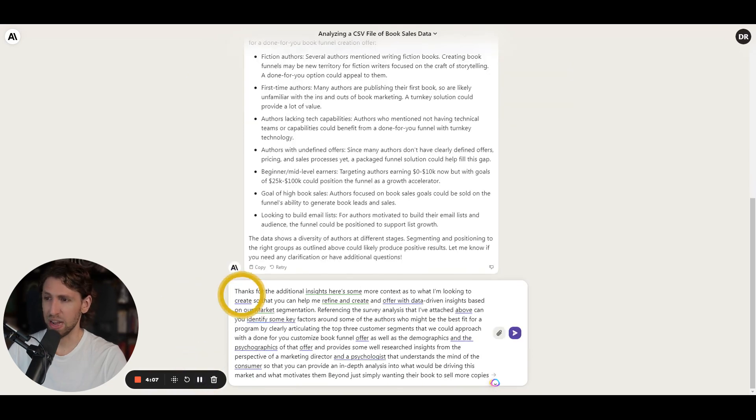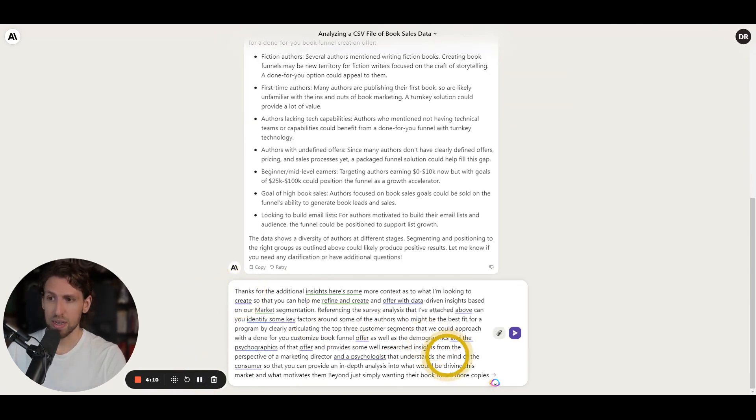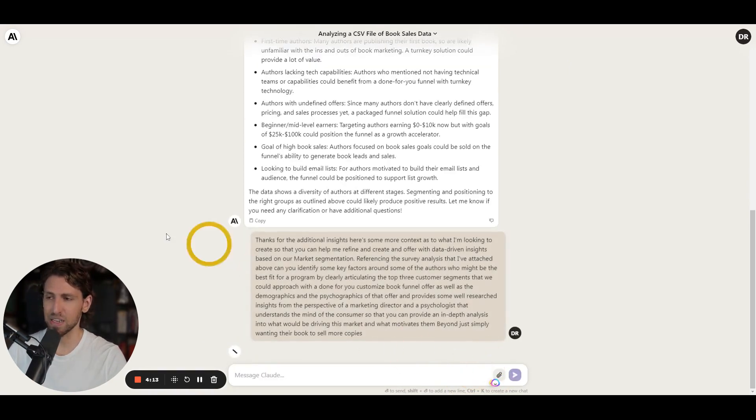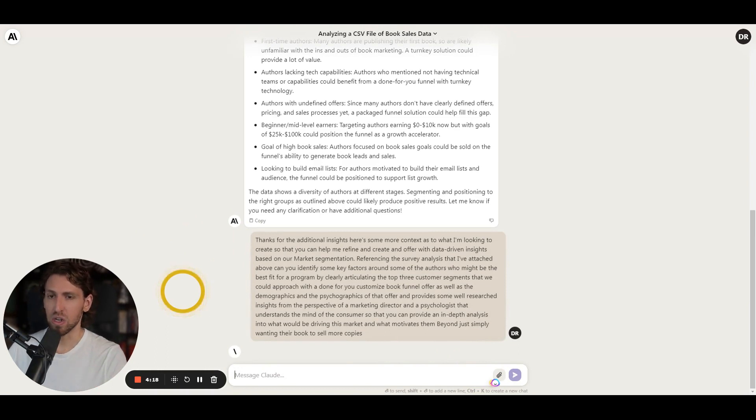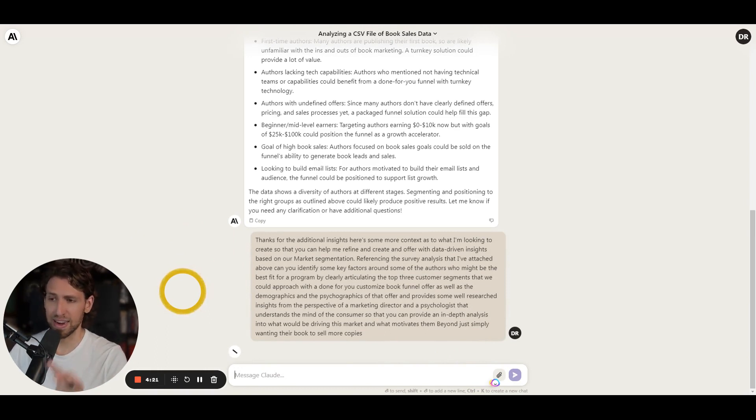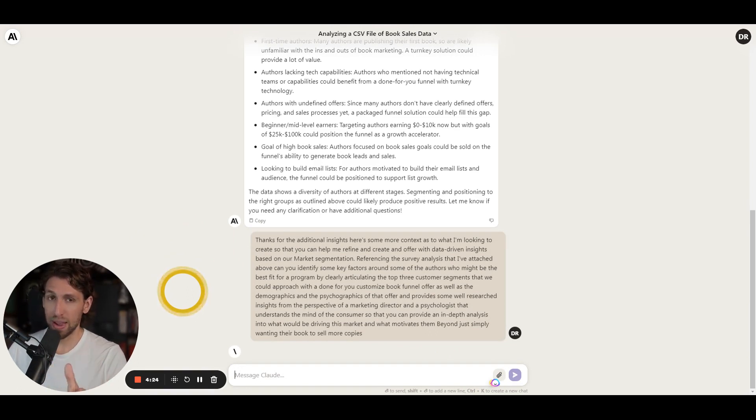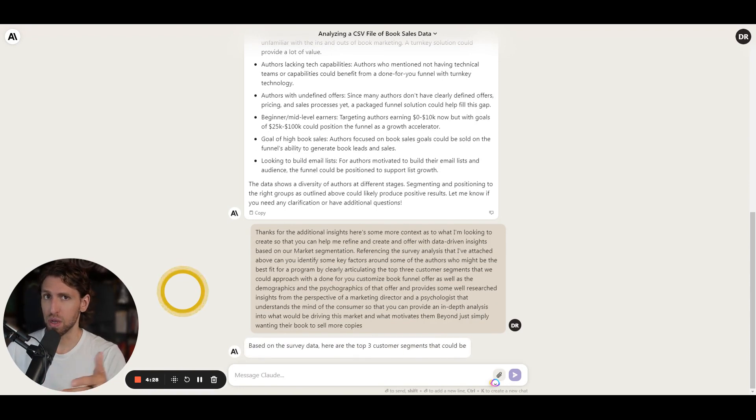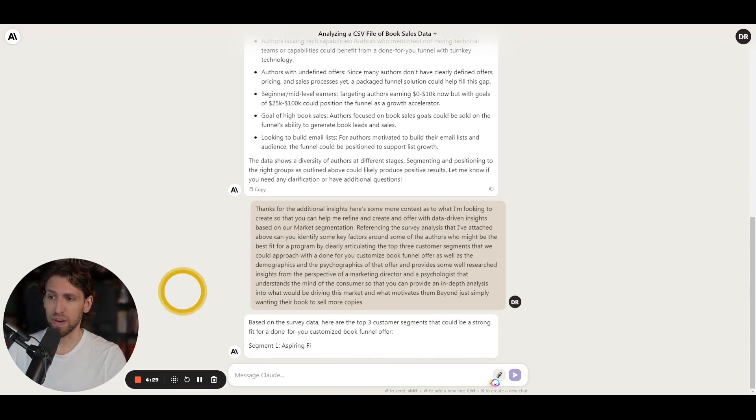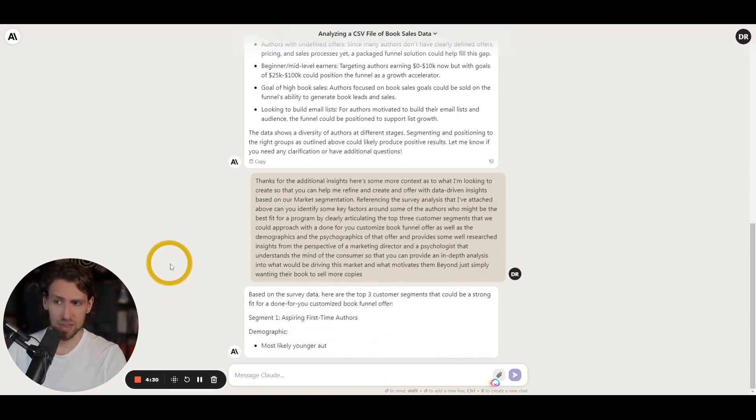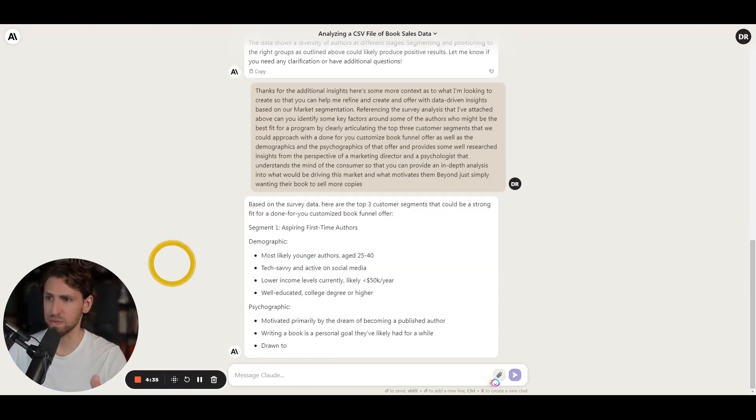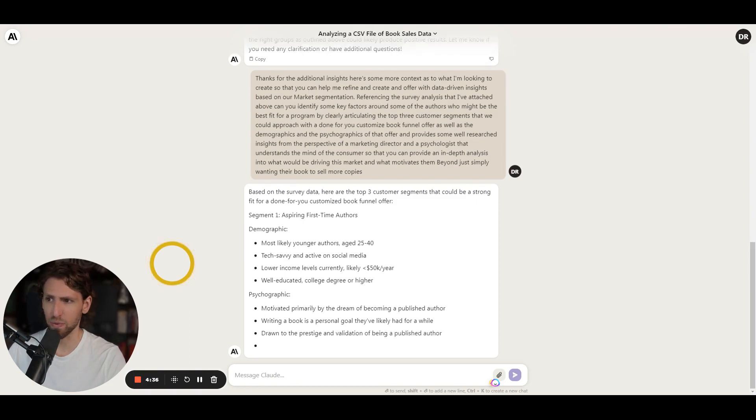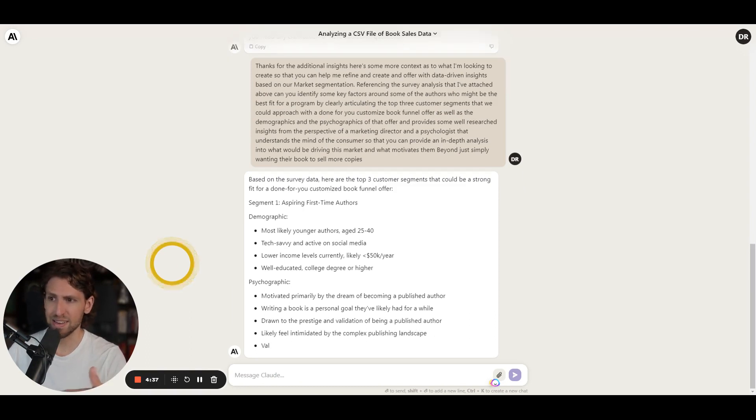For now, we have a much more elaborate prompt that I can take as my instruction, select enter, and let Claude now using this next stage of our conversation to go steps further into identifying and analyzing what I can pull out from this data and use in turn to create and refine an offer for customers. Demographic, younger authors, maybe 25 to 40, tech savvy, active on social media but lower income, likely around 50k a year, educated, college degree or higher.